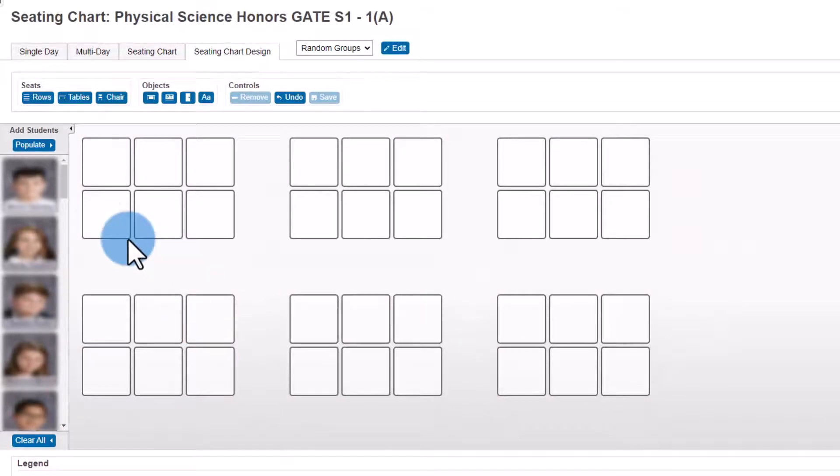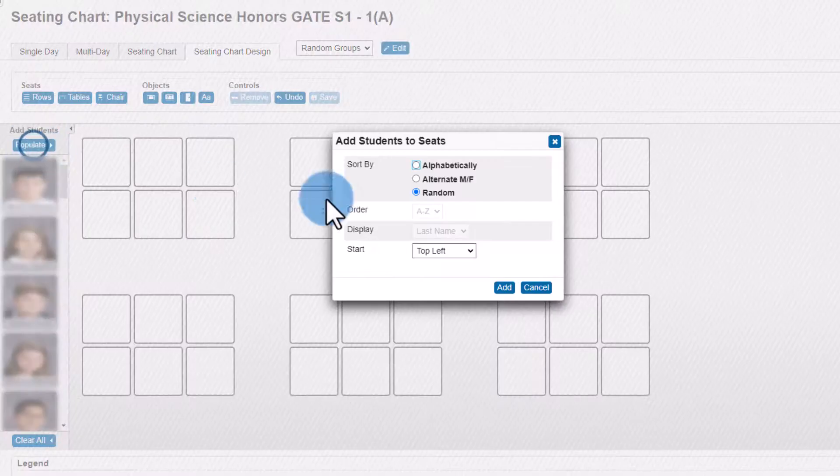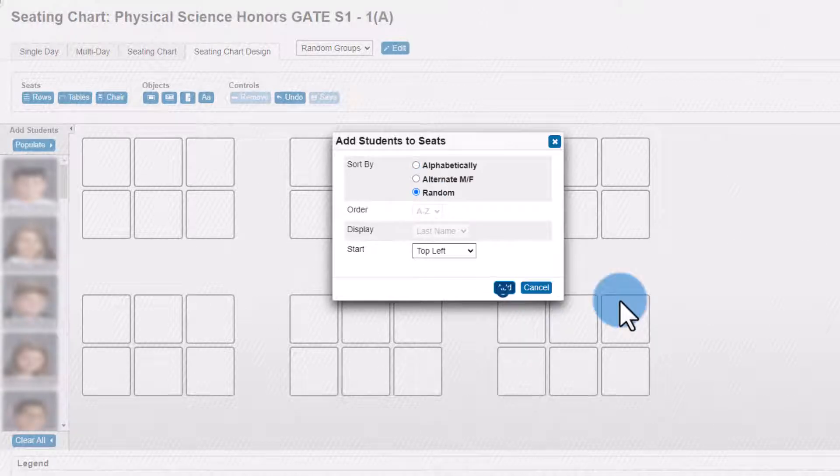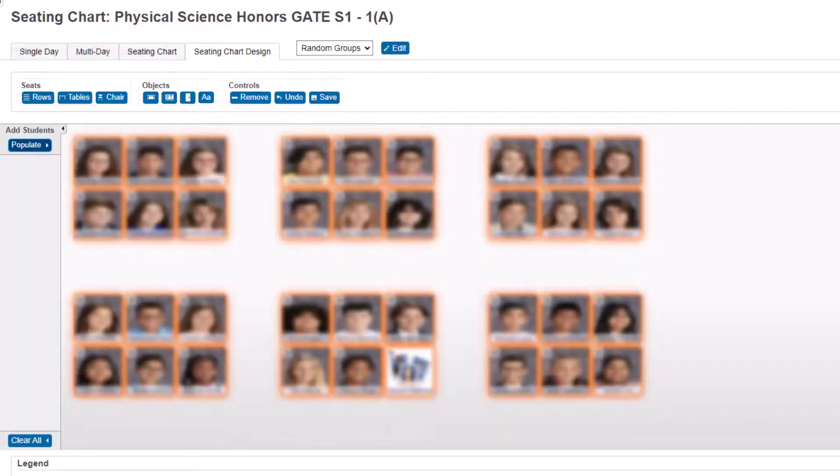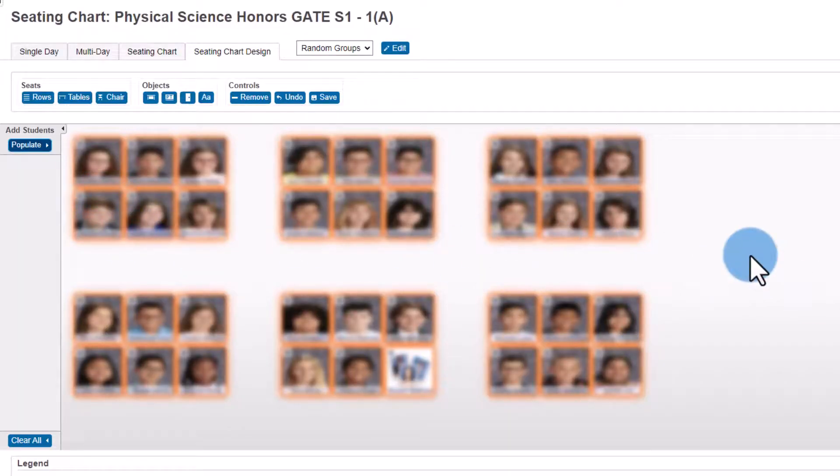Once I've added all of these, I can now populate the students. I'll go ahead and click populate and click random and click add. Just like that, all of my students have been added to the groups.